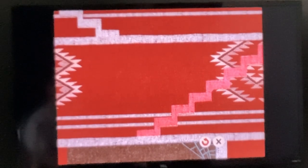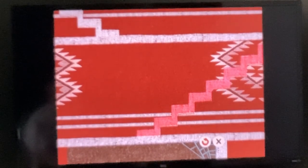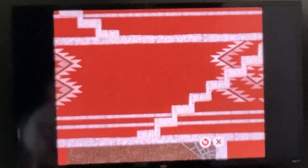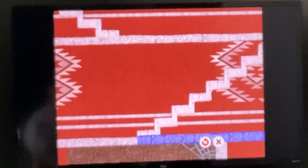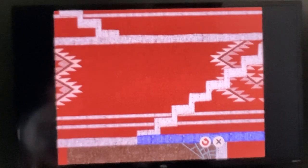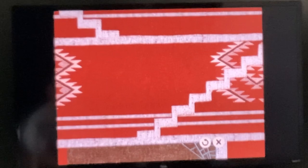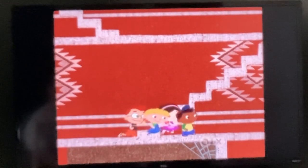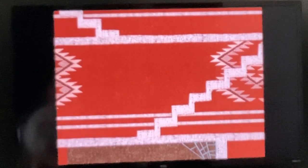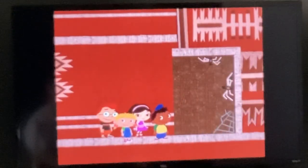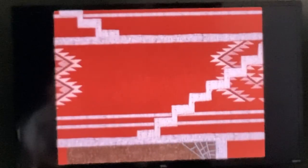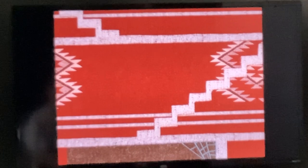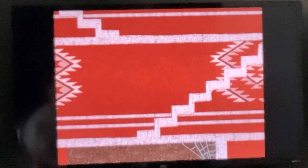Hmm, could that be Butterfly? Or is that Butterfly? Spiders! Yikes! That was close. I guess we went the wrong way. Please try again.